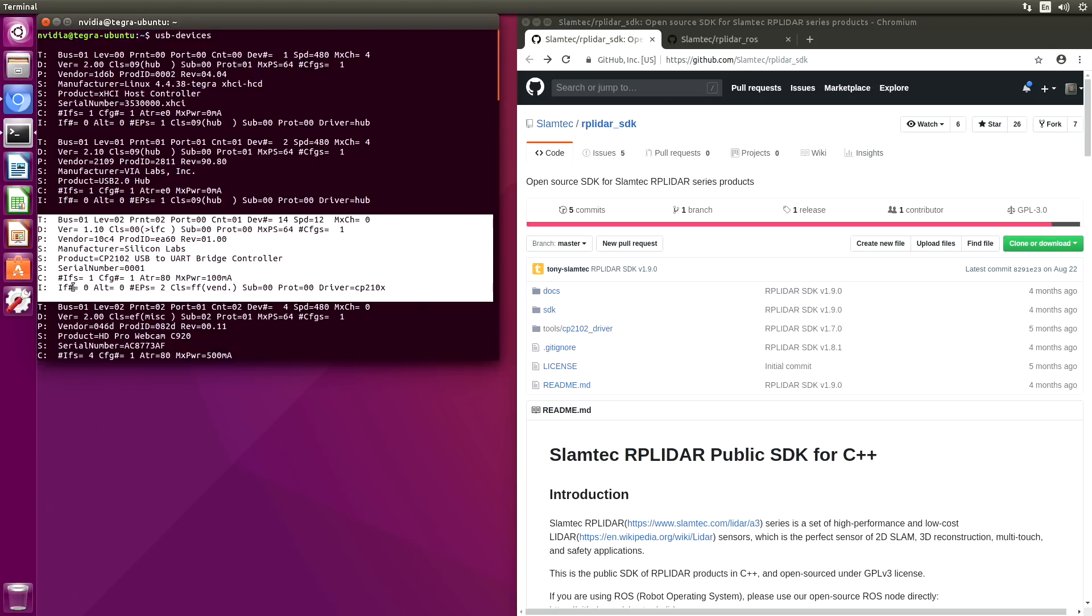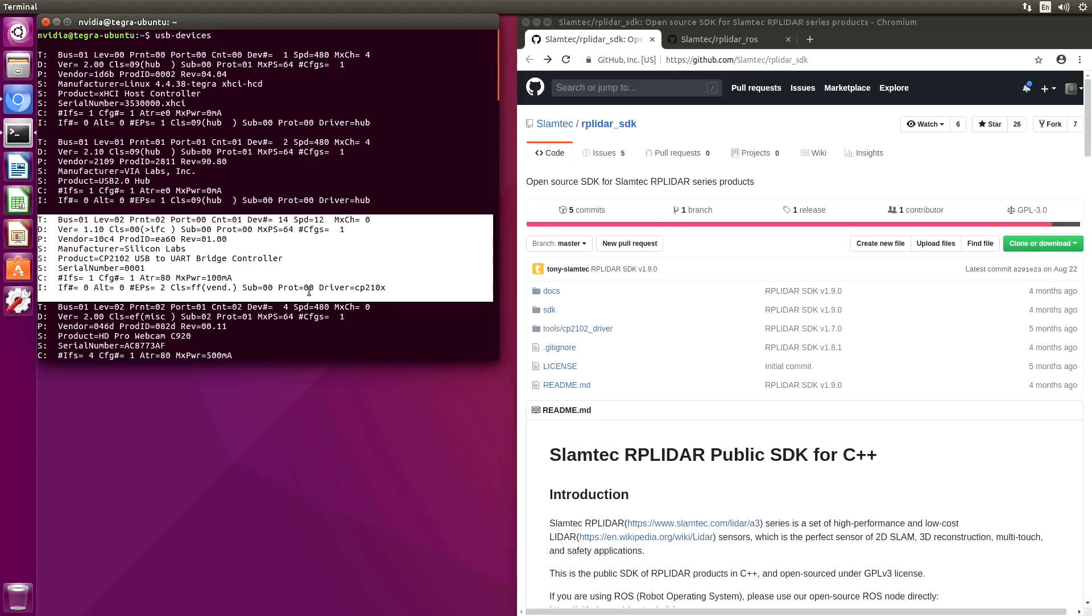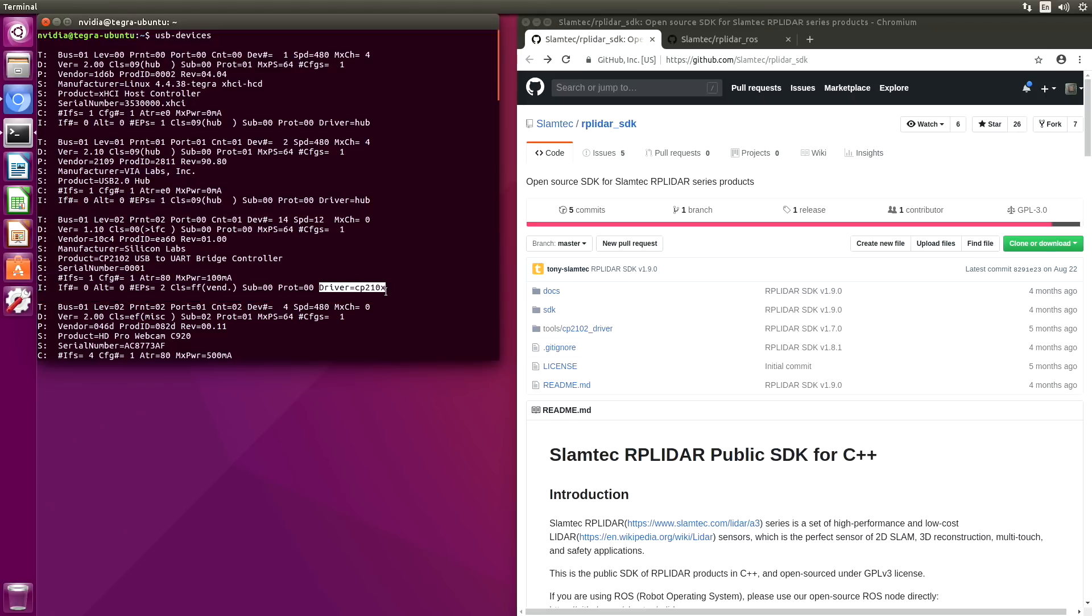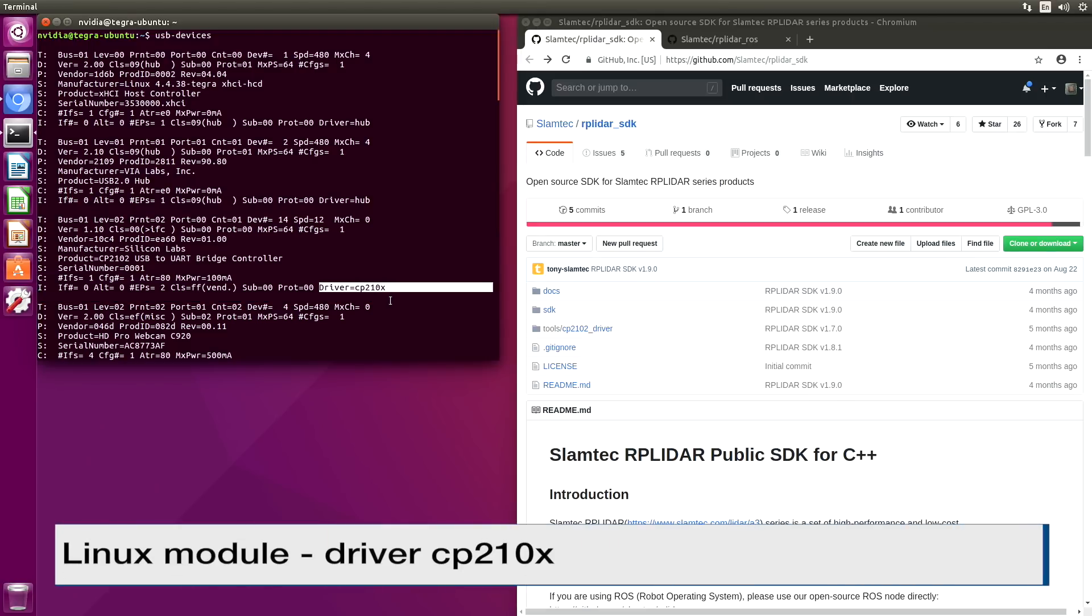The interface board is a serial to USB converter. We can see that it's a CP2102 USB to UART bridge controller. This indicates that there is a driver, CP210X, associated with this USB device.